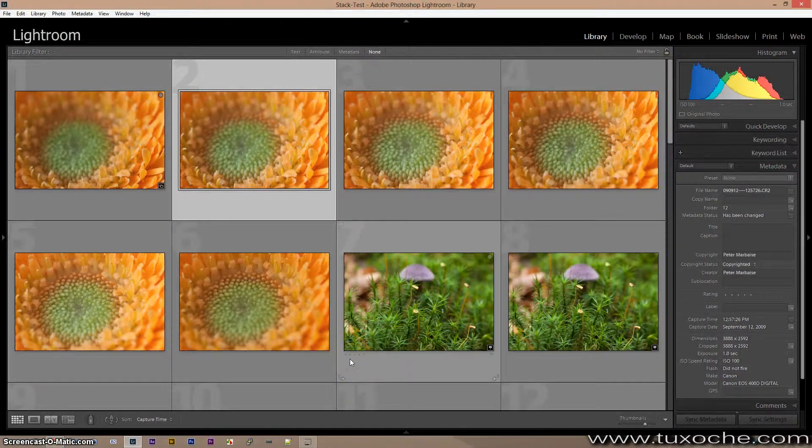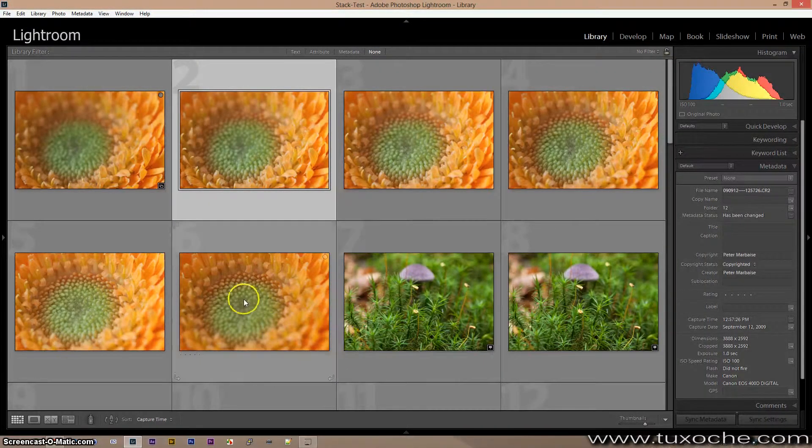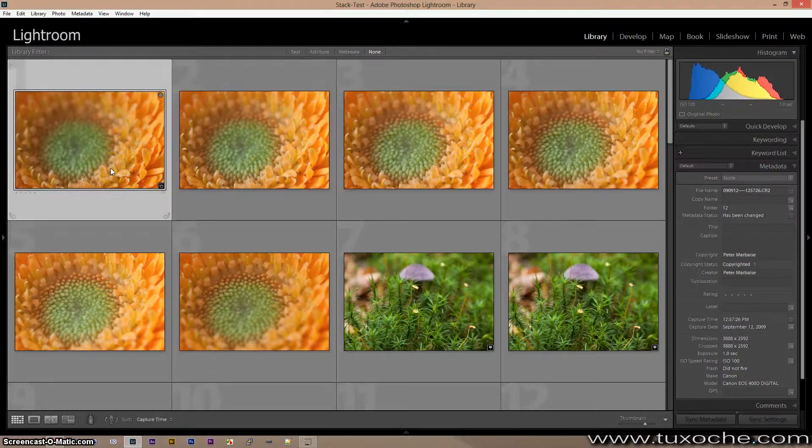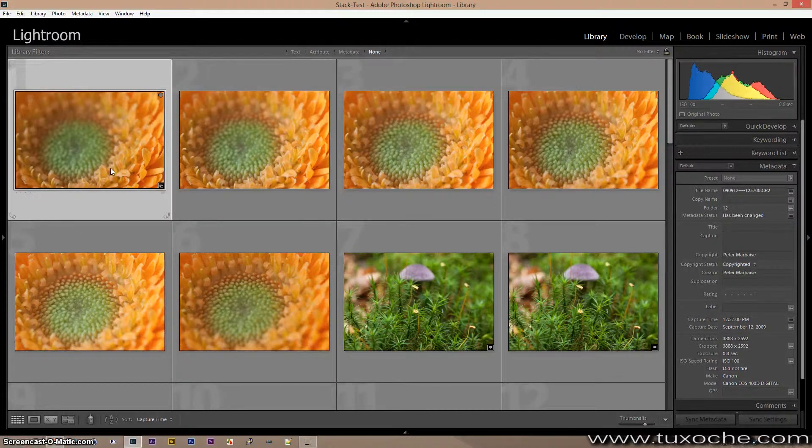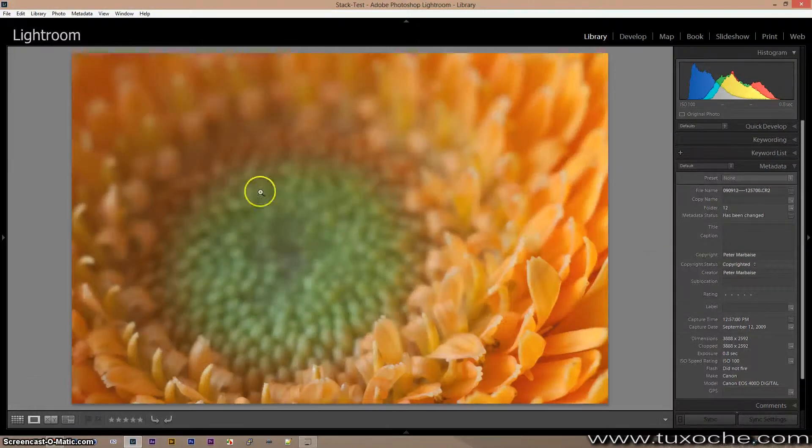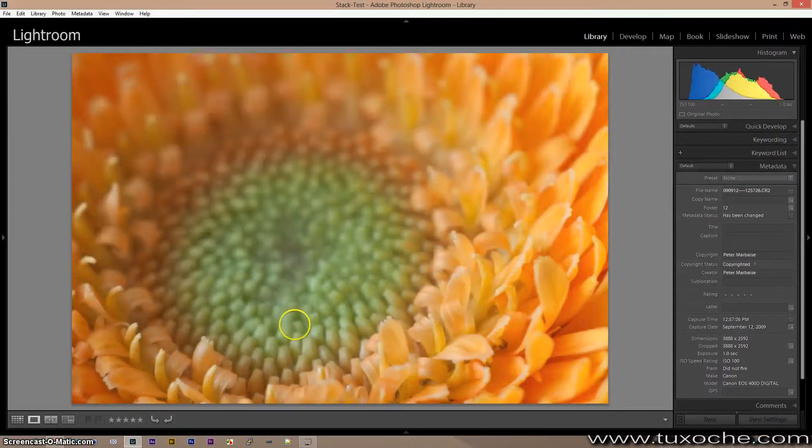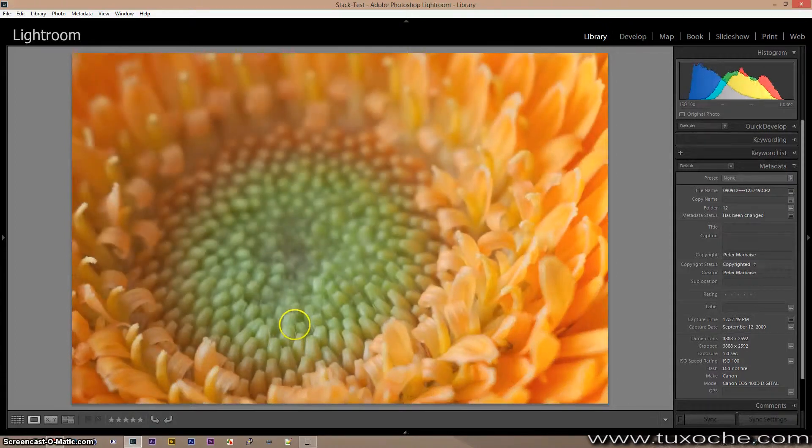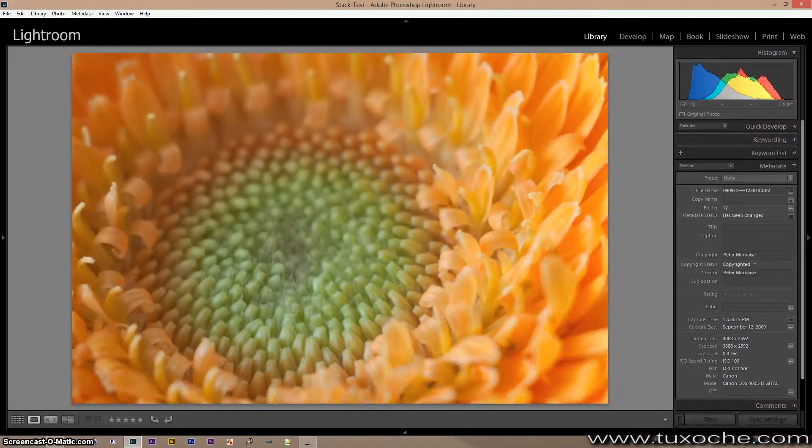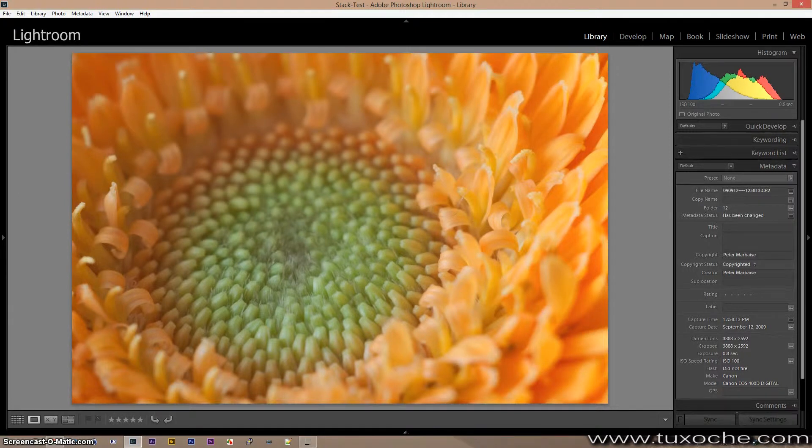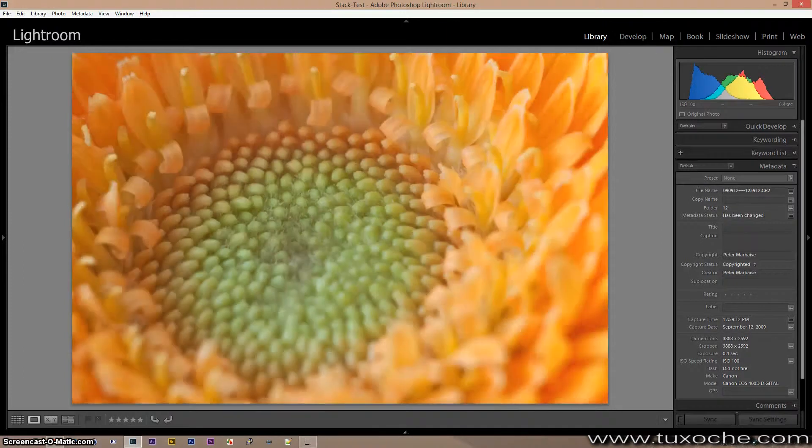I've got here a couple of images where you can see the sharpness is here in the foreground, and as you walk through all the images you see that the sharpness is wandering backwards.